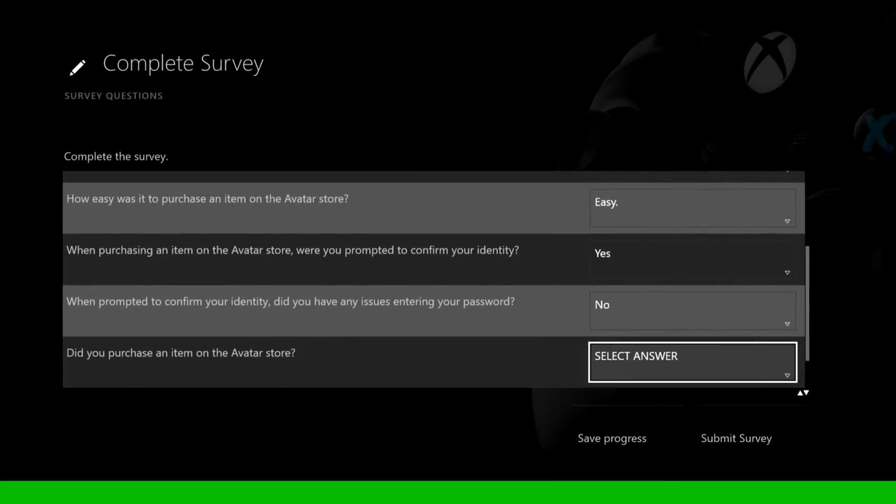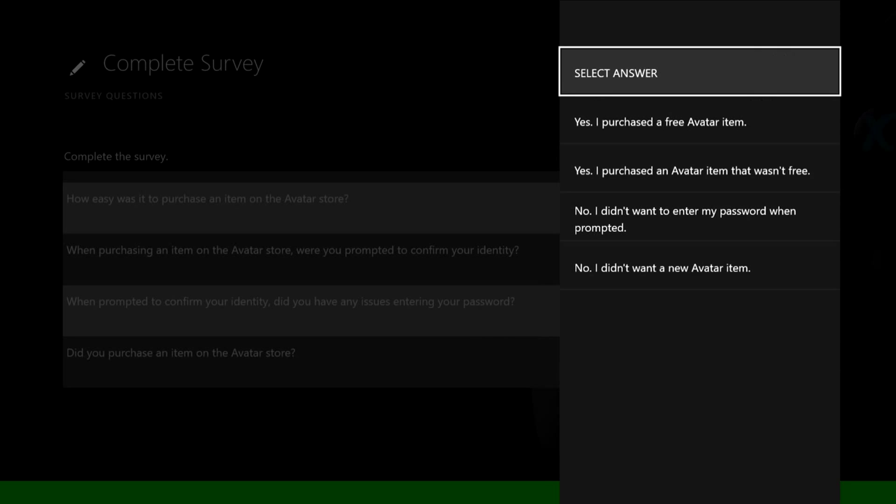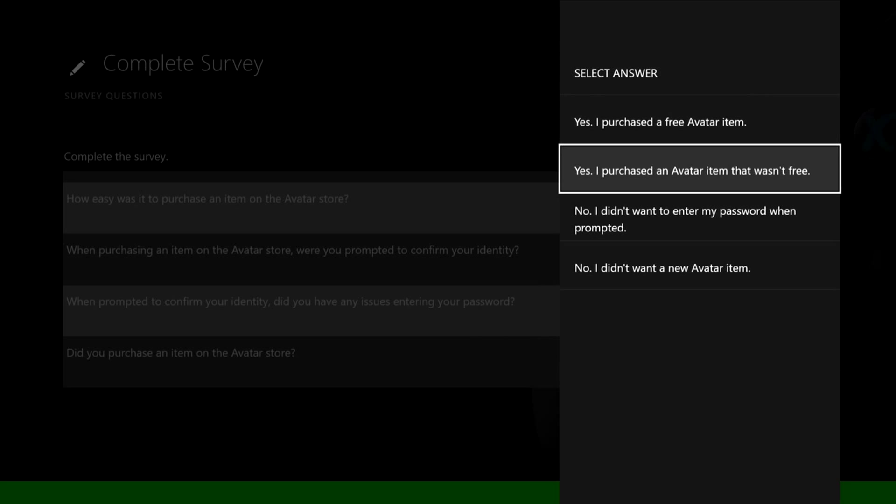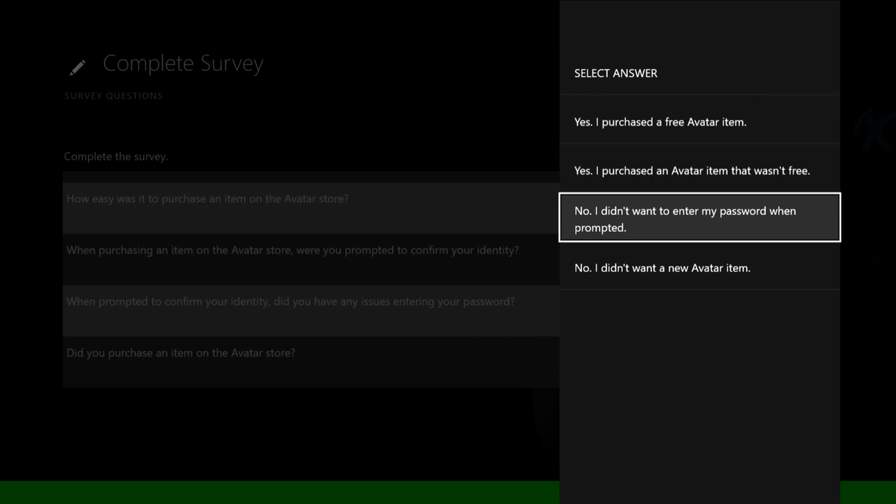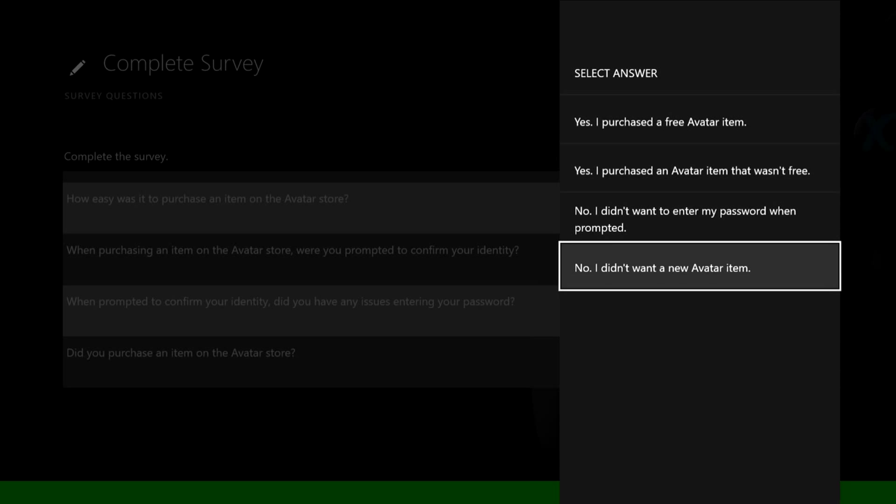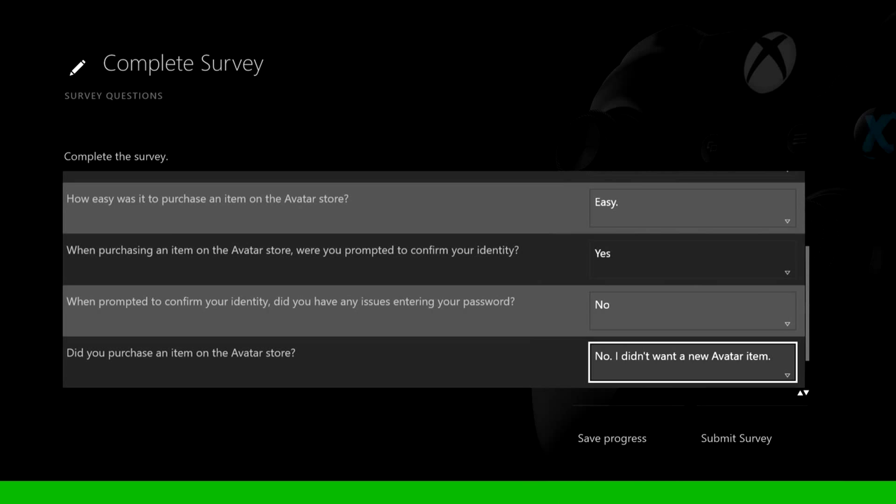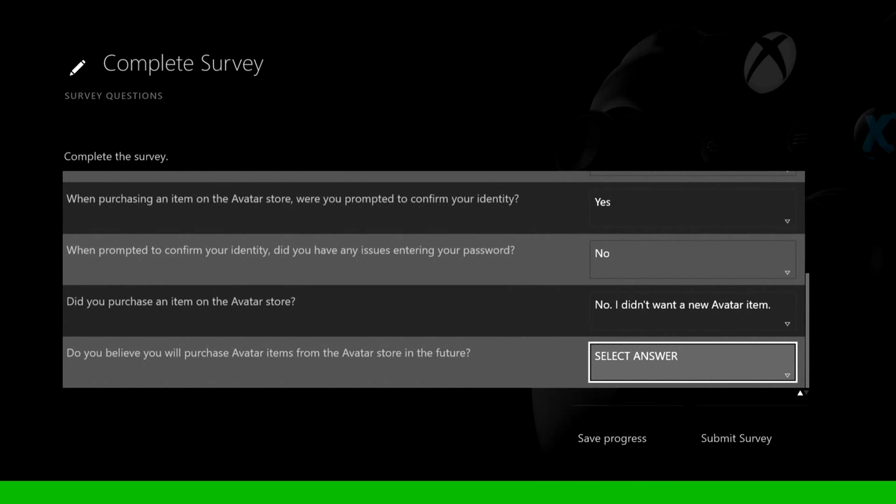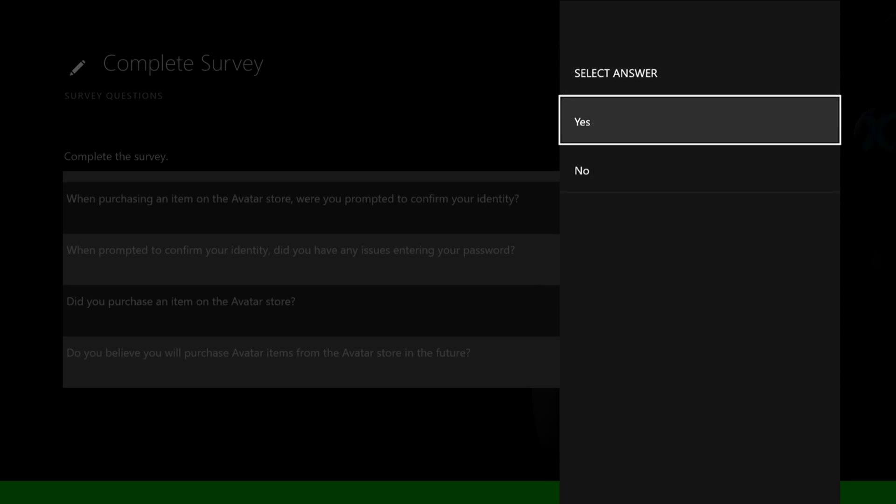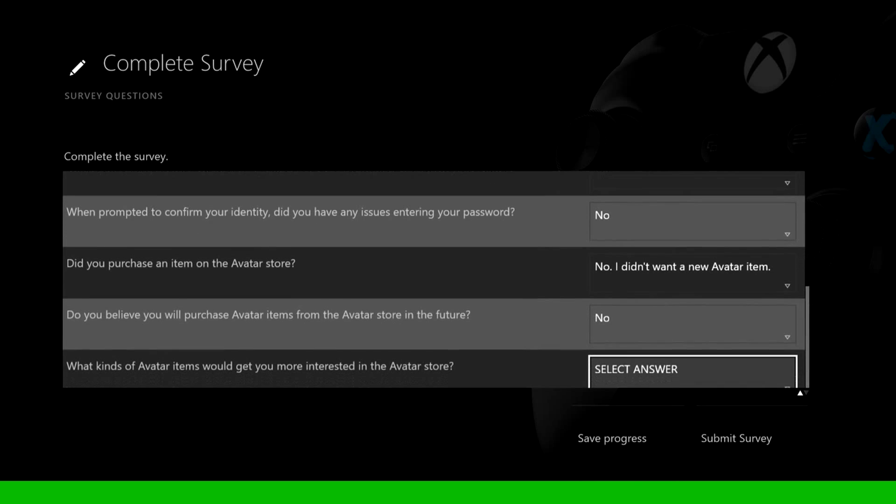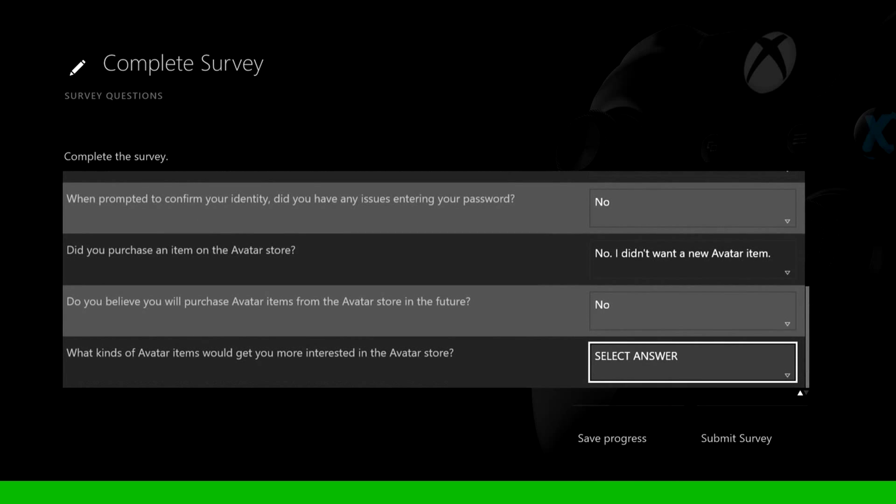Did you purchase an item from the avatar store? No, I didn't want a new avatar. Do you believe you will purchase an avatar from the avatar store? No, it's kind of a waste of money since they're not really used that much.